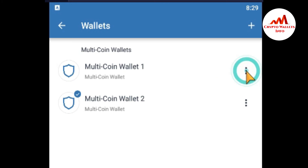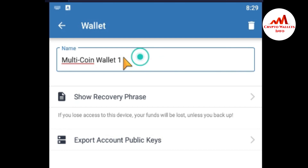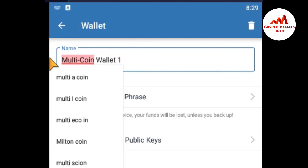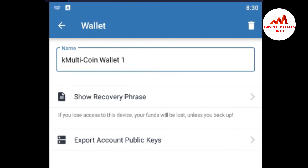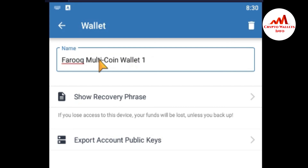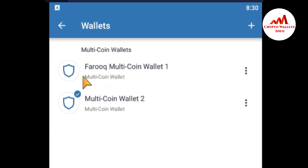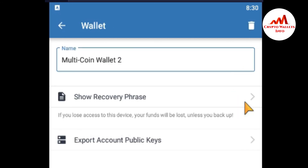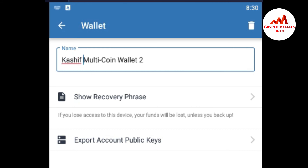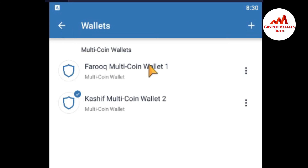I also want to change the wallet names. The default wallet name is Multi Coin Wallet One — I am going to change it to 'Faruq.' It depends on you what name you choose. Click on the name field, type your preferred name, and click back. You can see the name has changed to 'Faruq Multi Coin Wallet Number One.' I am also going to change the second wallet name the same way.